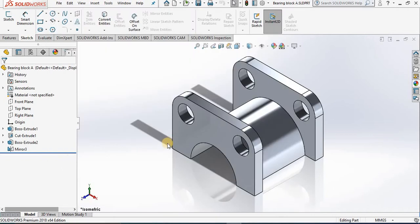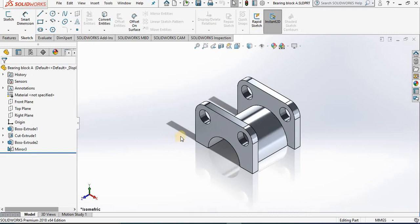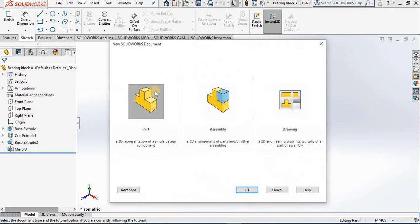Hello, now we are going to explore and discuss the sketch environment. The part we see in the screen is called bearing block. We are going to start by creating a new part, so I'm selecting new, then I select part and then okay.